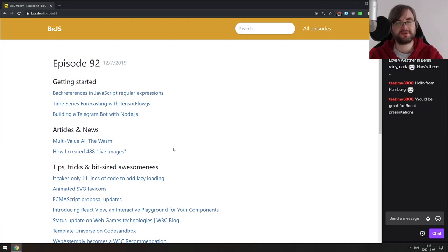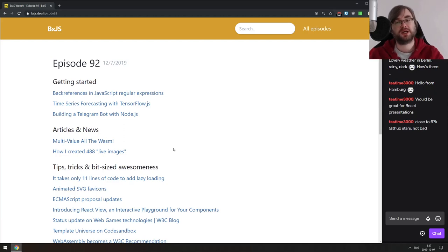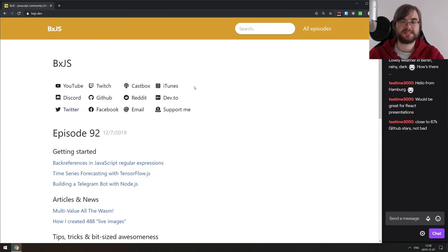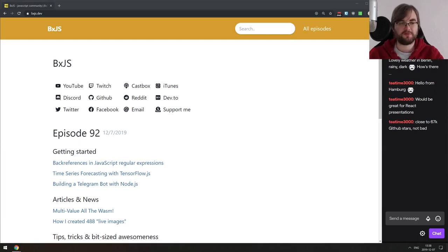That's basically it from my side. If you have any questions, suggestions, or projects I might have missed, throw them in the chat. You can find all the links on bxjs.dev or our GitHub. We have a Telegram channel where I gather all the links over the week, Twitter for reposts and announcements, and a Discord server where we talk about JavaScript and video games. Thank you very much for watching, thank you for your continued support, and I hope you enjoyed this stream. Have an awesome rest of the weekend — see you next time!